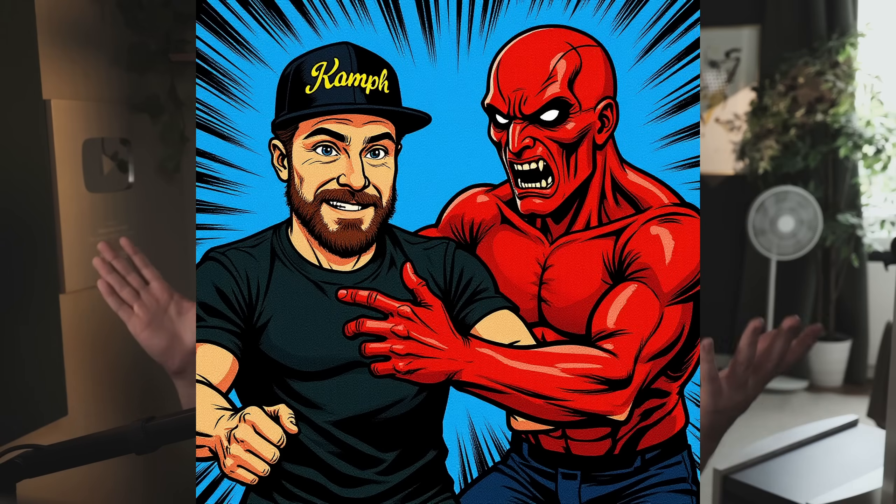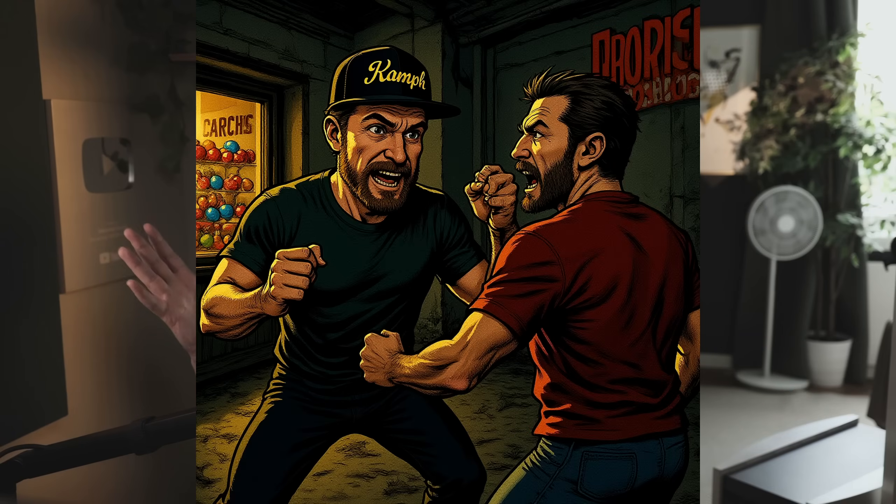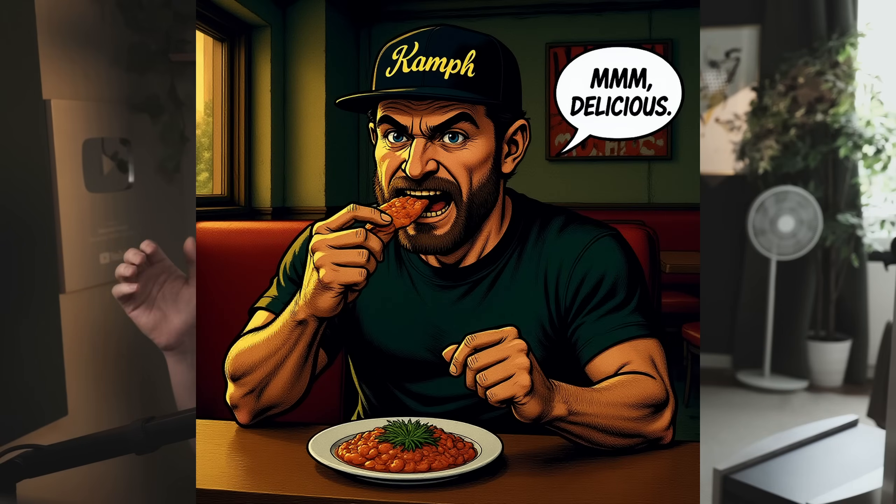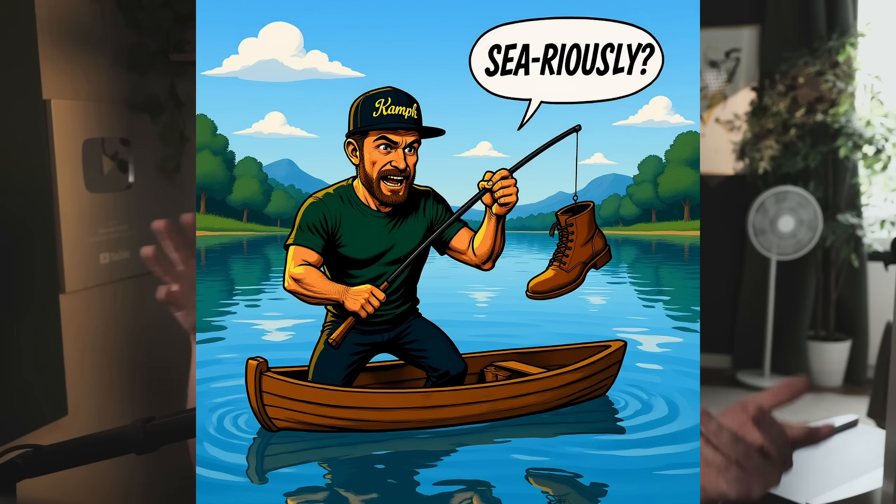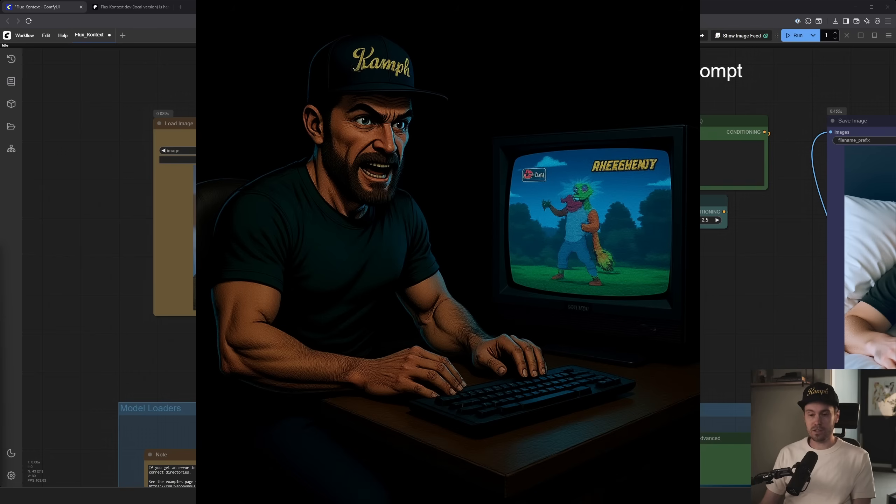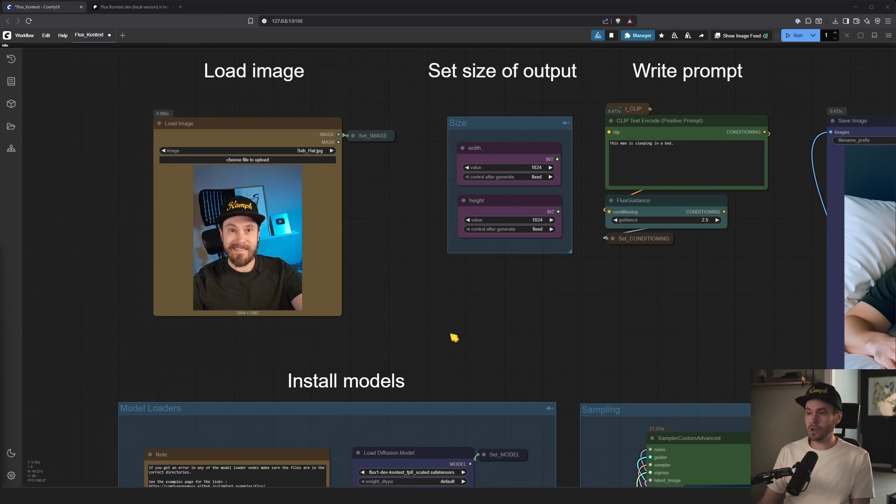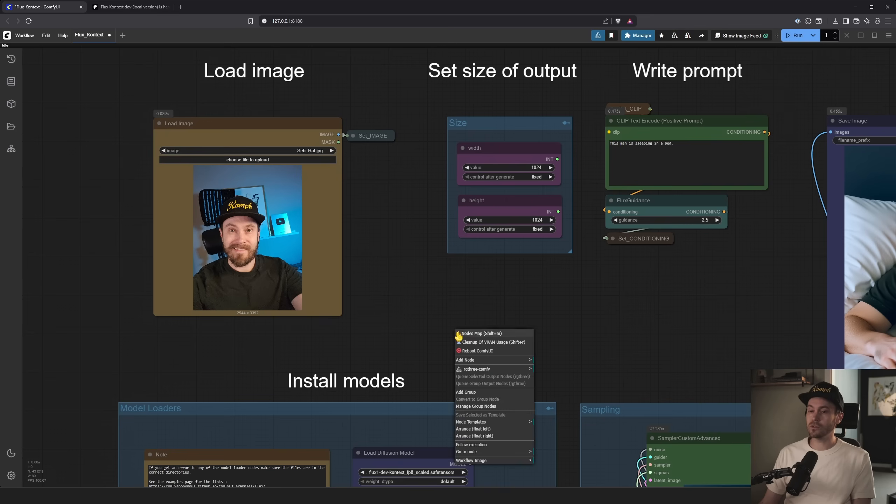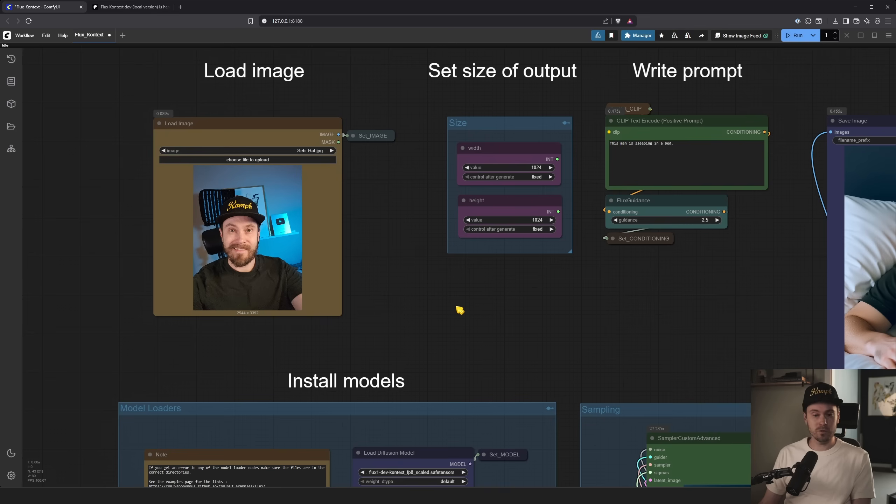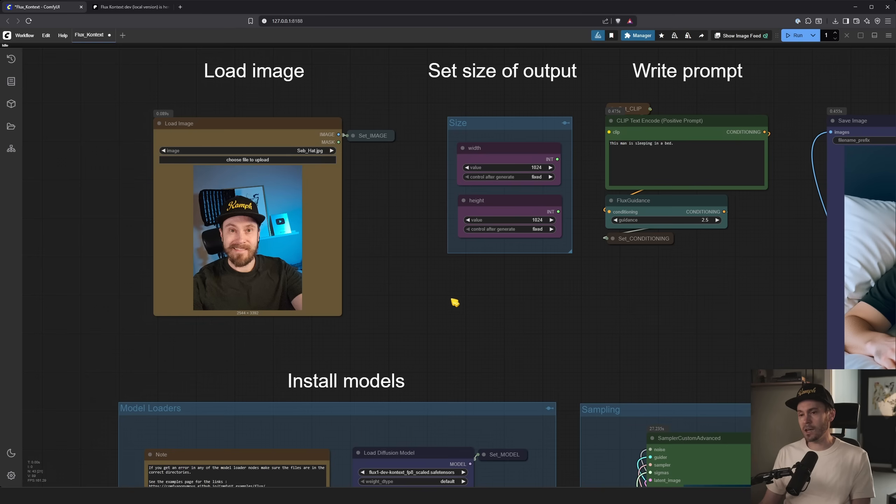Or I can make myself into this comic book character and put myself into different scenes. Flux Context is smart. It understands what you want to do. You can use it for consistent characters, face swaps, whatever you want. Changing the style into an anime, change back into realistic style. It's great.